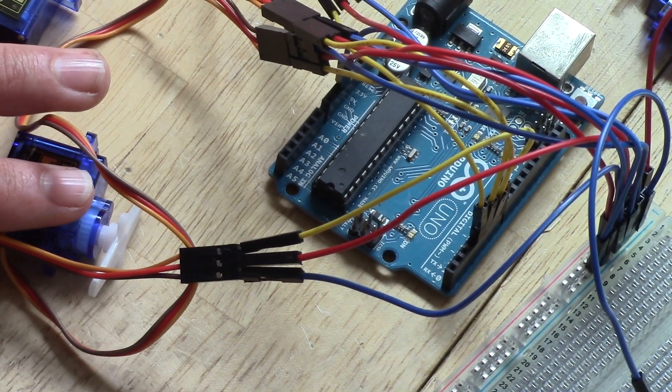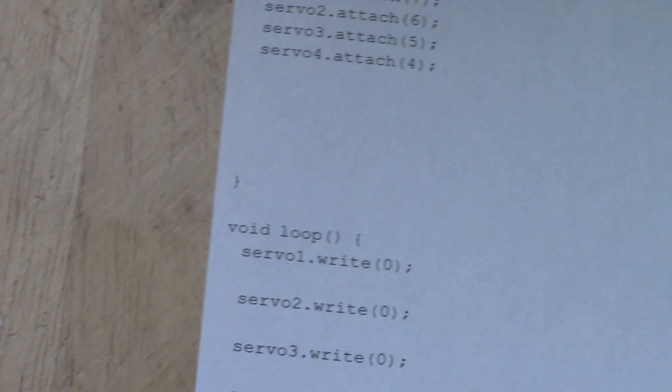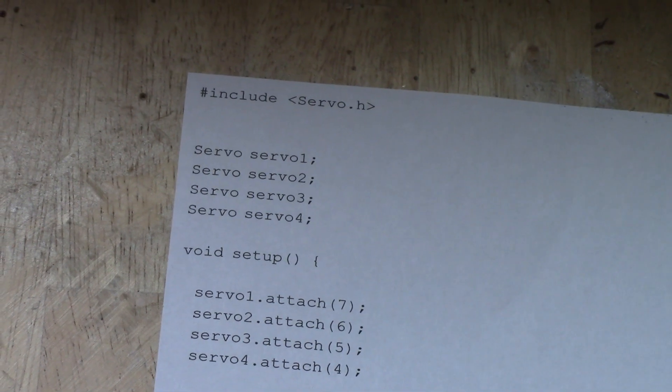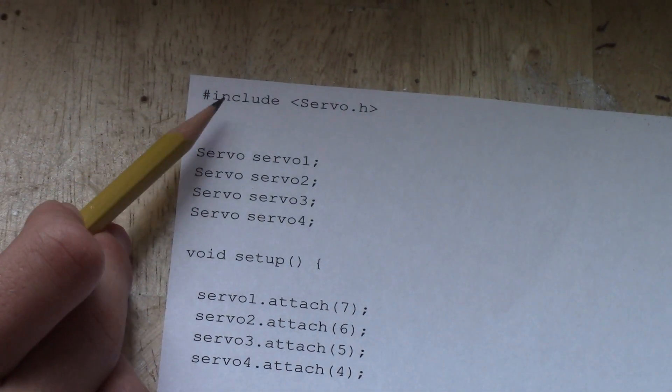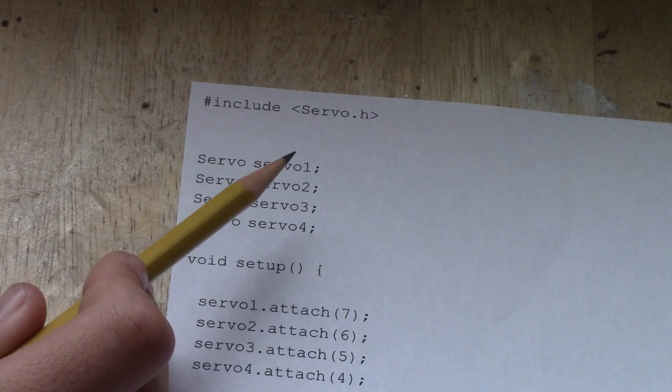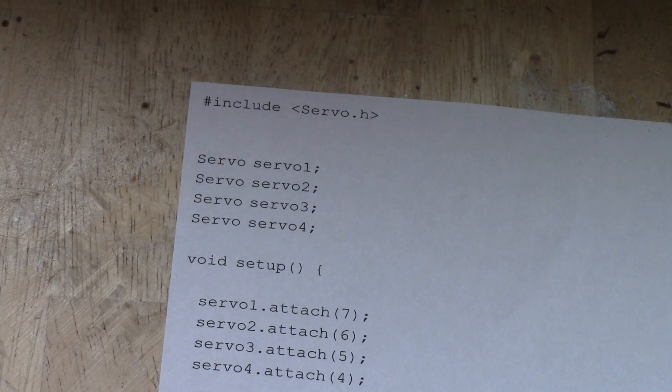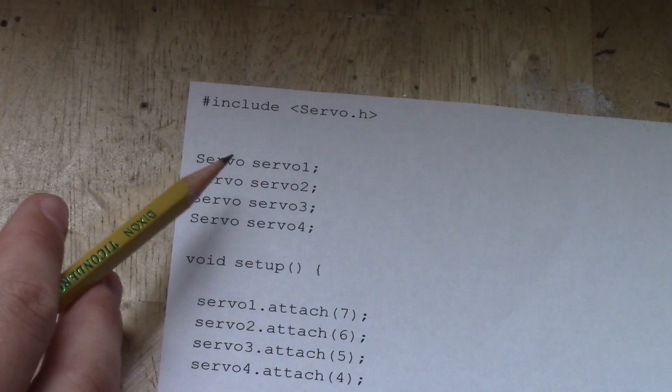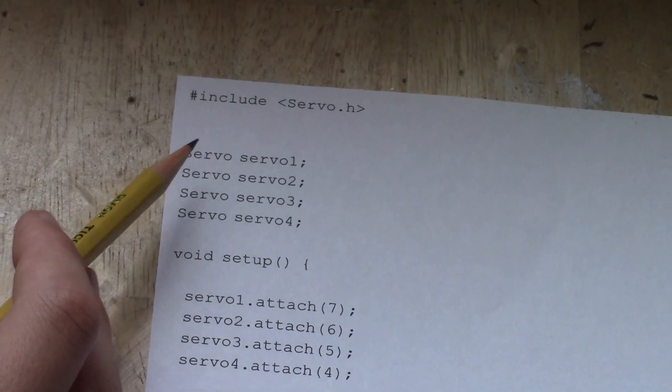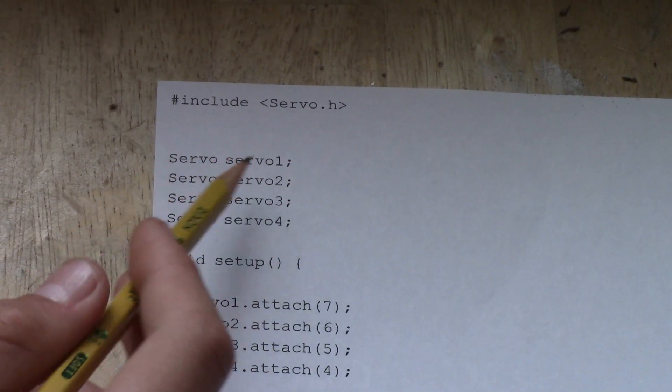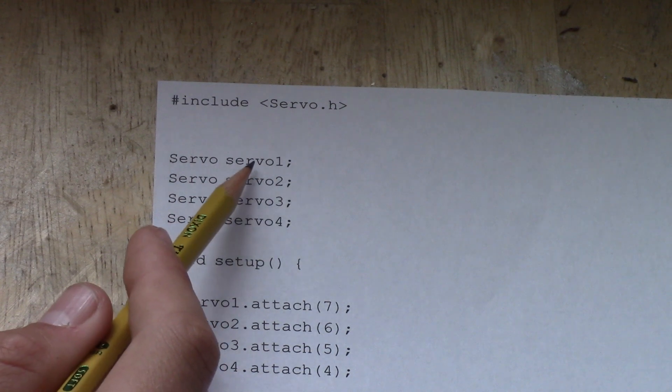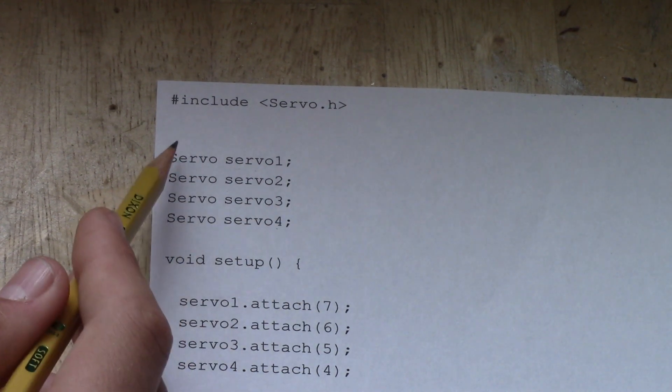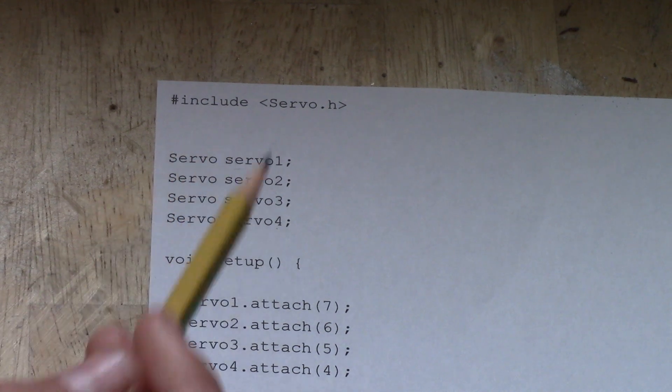So moving on to our code here. The first thing you've got to do is you're going to include the servo.h library. This is going to import different code commands that allows you to control servo motors a lot easier. And then you're going to specify some variables here with some of the library code. So you're going to put servo with a capital S. And then these are names you can just make up. I picked servo1, servo2, servo3, and servo4. Just make sure to have the servo with a capital S first.